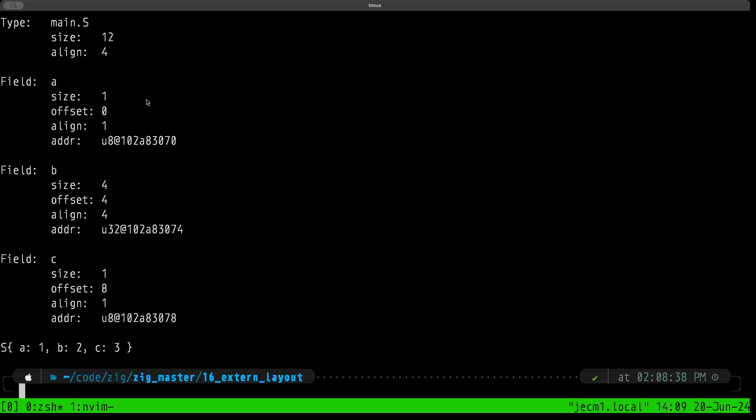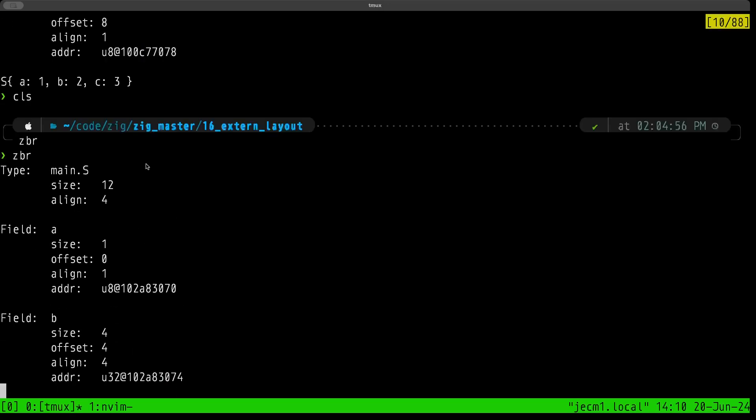Field B here is at offset four, so it's coming in second after A. Once again, the size is four, the alignment is four, and as you can see the address ends at 74, so indeed it's using up four bytes here. That also tells us that field A is also using four bytes - so we have one byte for the actual value and we're going to have three bytes of padding.